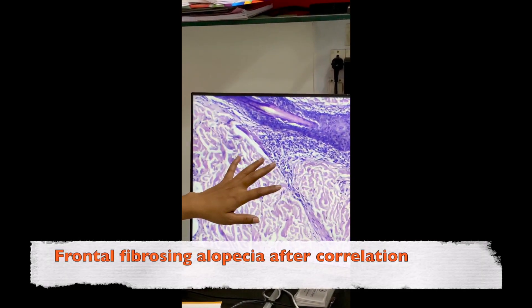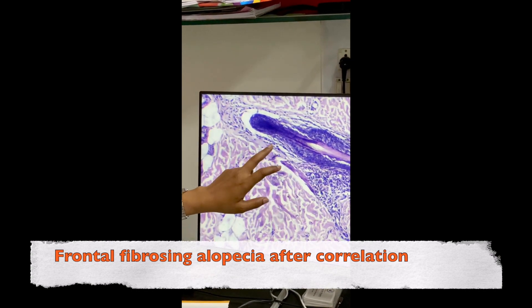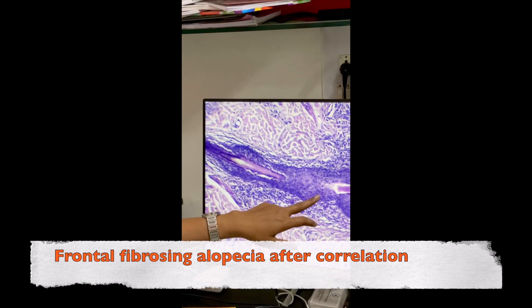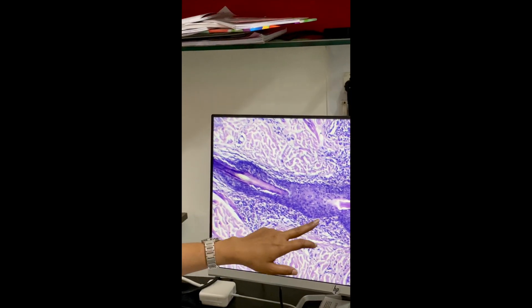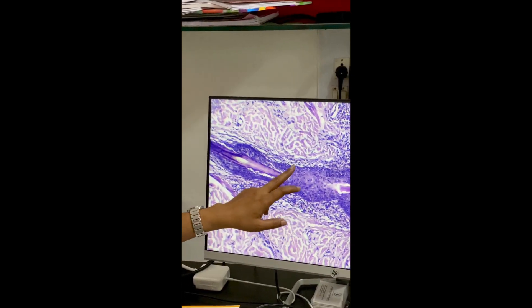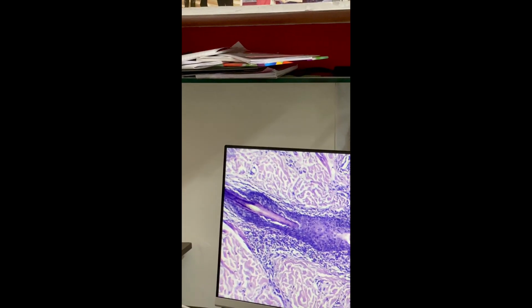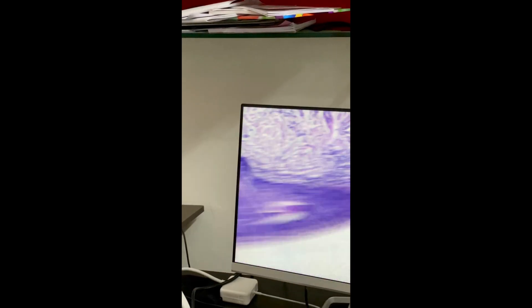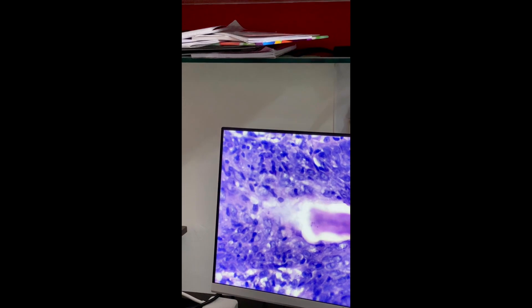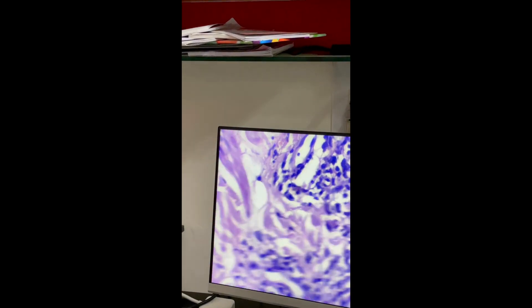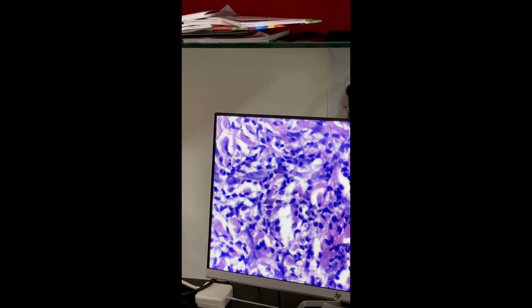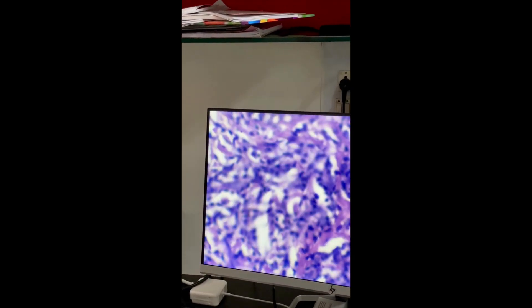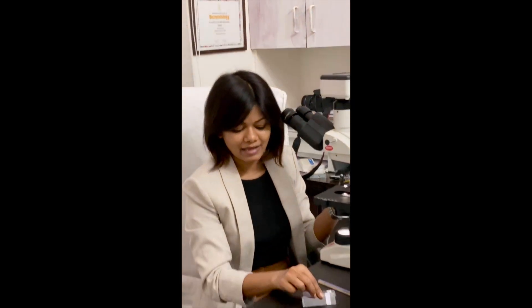Also in the epidermis and in the follicle there is a perifollicular infiltrate. I go to the higher magnification at the same area and I can see the interface. It's very simple — once you are in the habit of visualizing slides, you become very proficient, at least in the common cases.